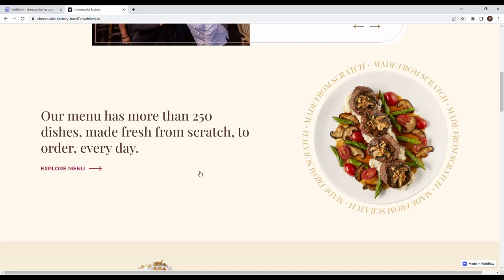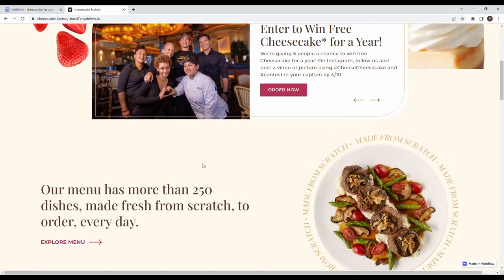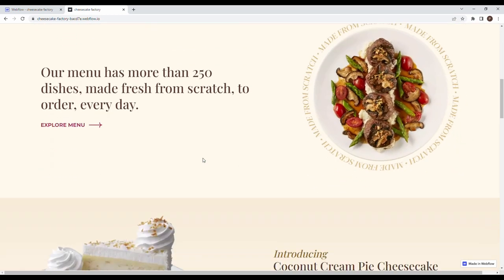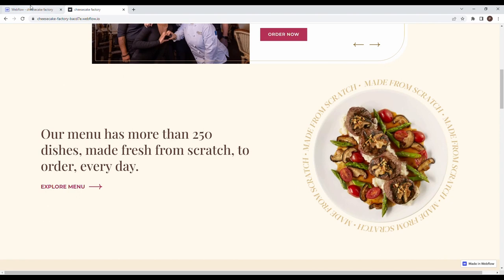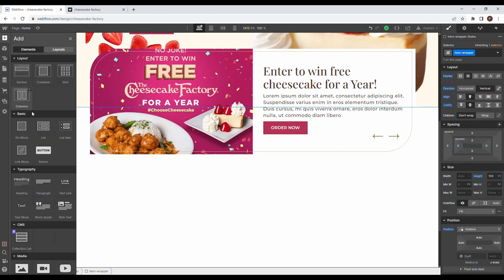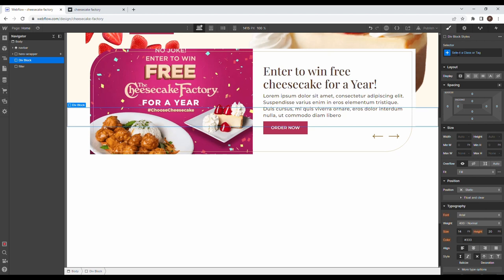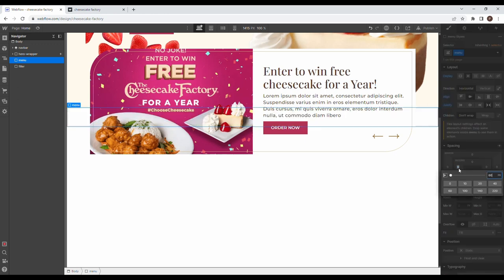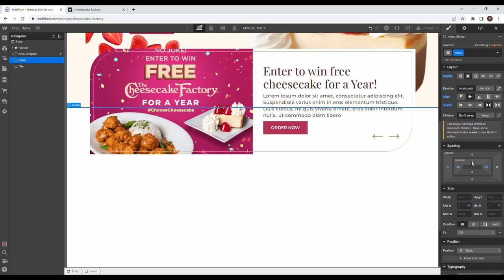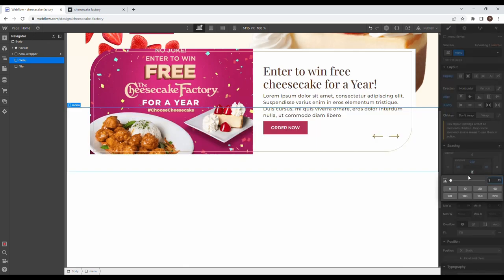Next up we have a menu section where as you scroll, this image rotates. First, get rid of the filler div but keep the placeholder for testing. Drag in a div with class 'menu', set it to flex horizontal, space between. Give it padding left and right, 250 pixels at the top, and 100 pixels at the bottom. Give it a background color of floral white. The 250 pixels top padding is to accommodate the slider sitting above it.